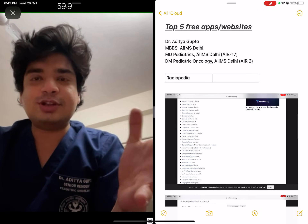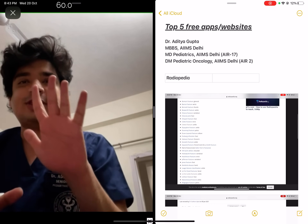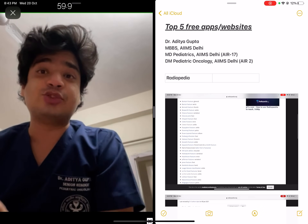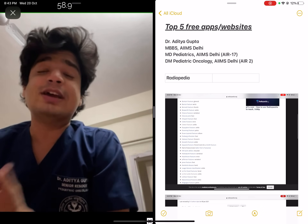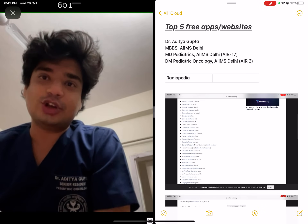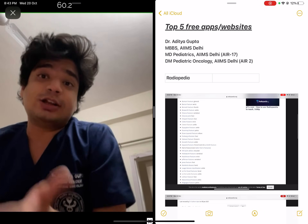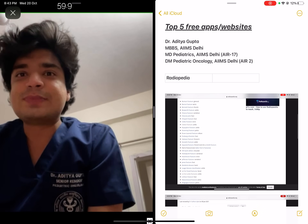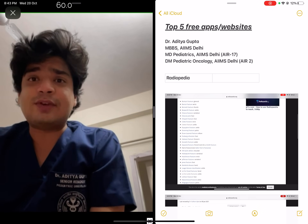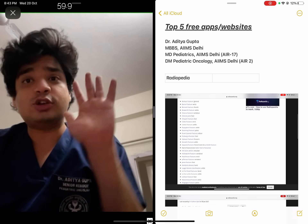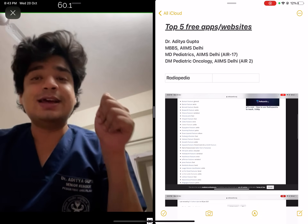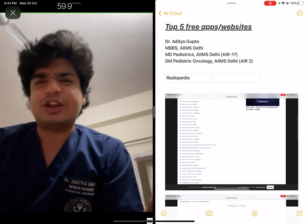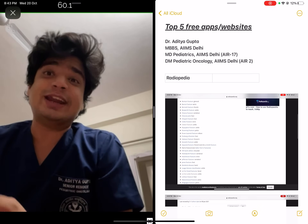In this video, I will talk about the top 5 websites that you as a medical student — especially for the final year students and the interns — can use to improve your preparation for your NEET, or for that matter even your USMLE examination, whichever you are preparing for: NEET, INICET, NEXT. Here are my top 5 free apps and websites that every student should have. It will improve your preparation; you can just browse through them.